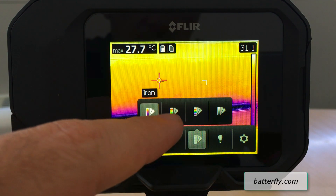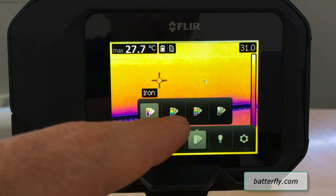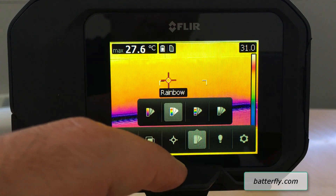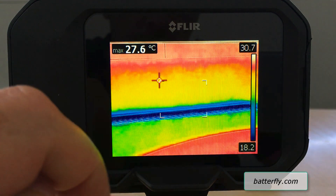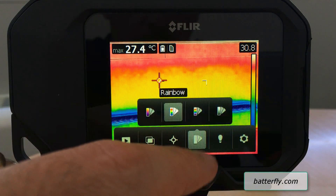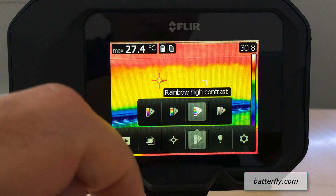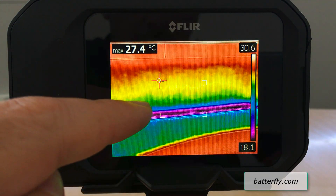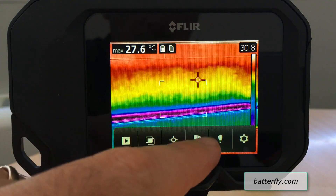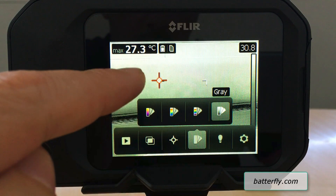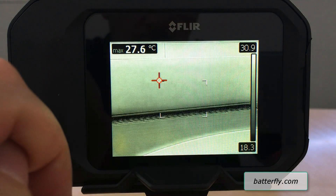You have different color palettes available: iron, rainbow, rainbow high contrast, and grayscale.